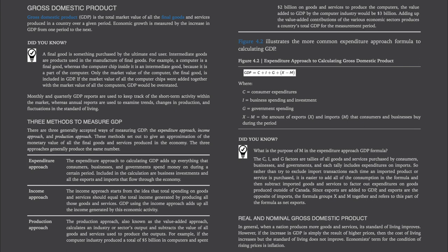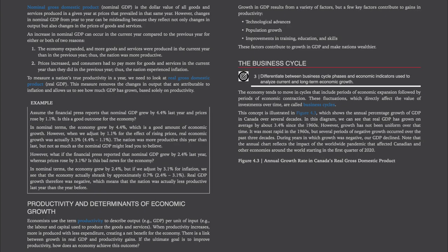Real and nominal gross domestic product. In general, when a nation produces more goods and services, its standard of living improves. However, if the increase in GDP is simply the result of higher prices, then the cost of living increases, but the standard of living does not improve. Economists' term for the condition of rising prices is inflation. Nominal GDP is the dollar value of all goods and services produced in a given year at prices that prevailed in the same year. However, changes in nominal GDP from year to year can be misleading because they reflect not only changes in output, but also changes in the prices of goods and services.